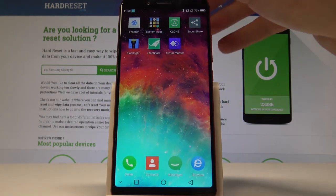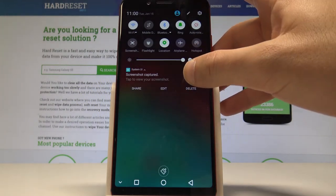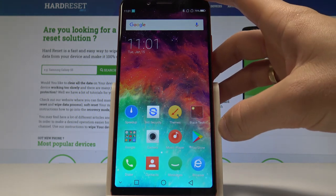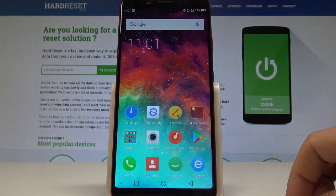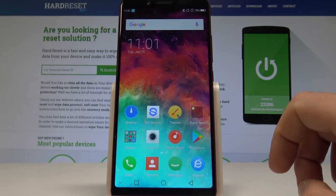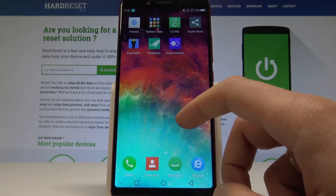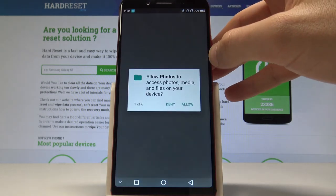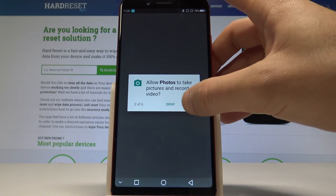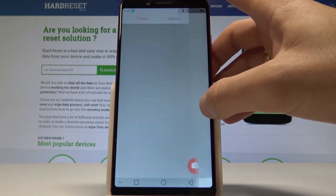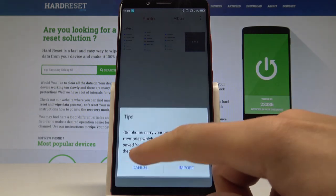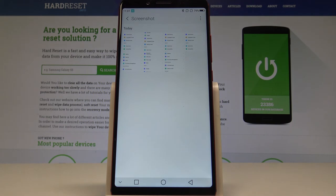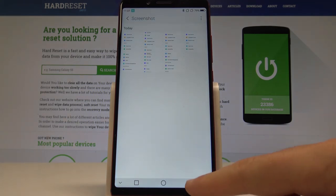To find your screenshots, open the upper bar and tap 'screenshot captured,' or find the gallery or photos app. Go to system apps, choose Photos, allow it to access media, and here you can find your screenshots. You can also choose Albums and select only the screenshots folder.